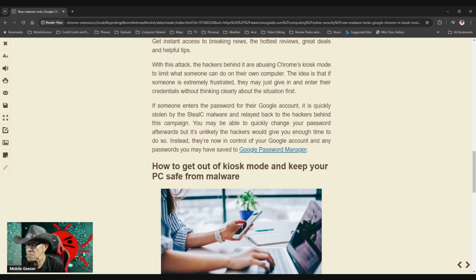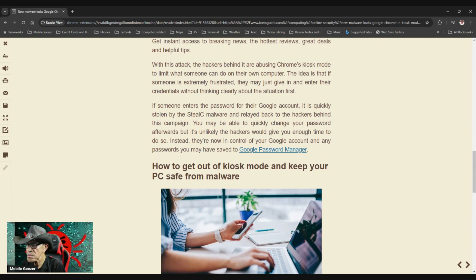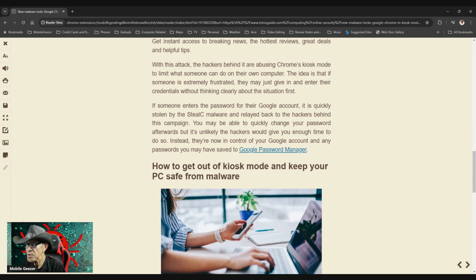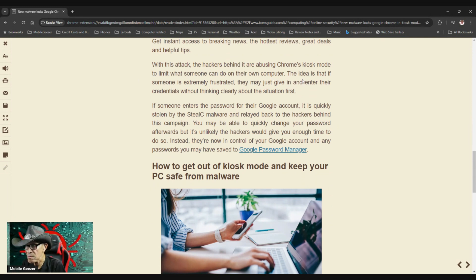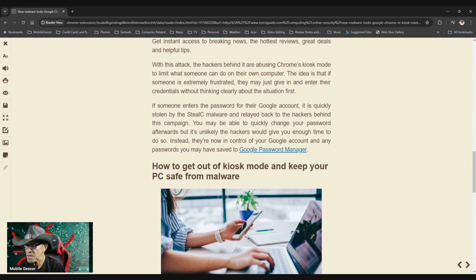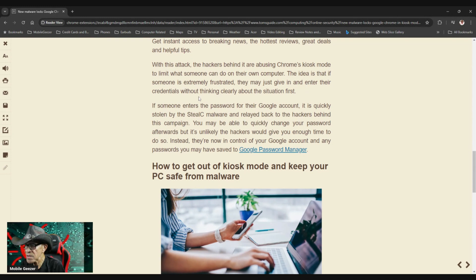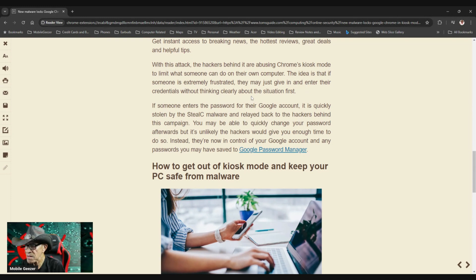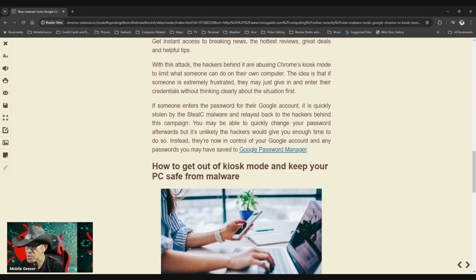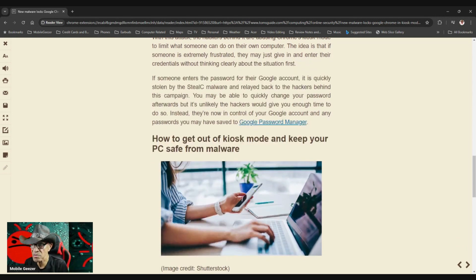With this attack, the hackers behind it are abusing Chrome's kiosk mode to limit what someone can do on their own computer. The idea is that if someone is extremely frustrated, they may just give in and enter their credentials without thinking clearly about the situation first. Do not do that. Do not get so frustrated you give in and enter your credentials.